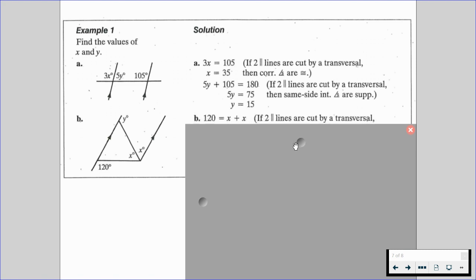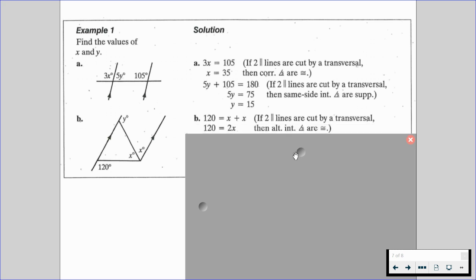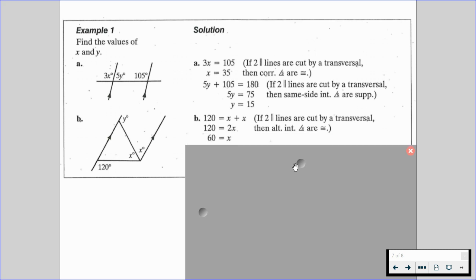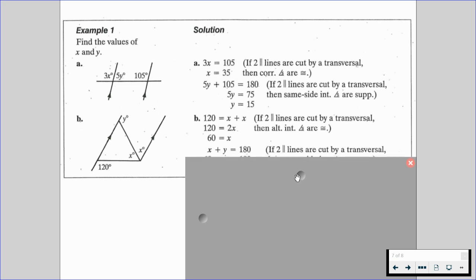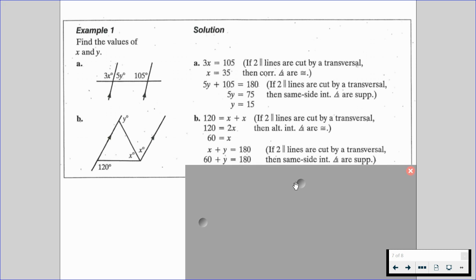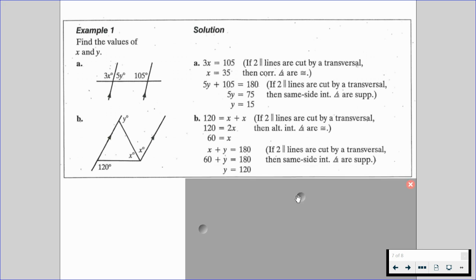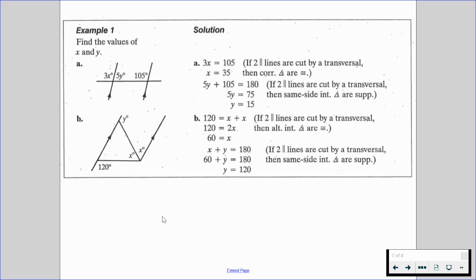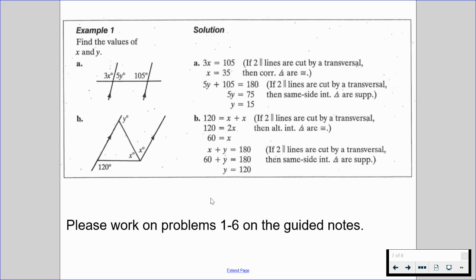For part B, we know 120 equals x plus x because if two parallel lines are cut by a transversal then alternate interior angles are congruent. So 120 equals 2x, therefore x equals 60. Then we find y: x plus y equals 180 because same side interior angles are supplementary. Since x is 60, we get 60 plus y equals 180, therefore y equals 120. Please work on problems 1 through 6 on the guided notes and resume when ready.